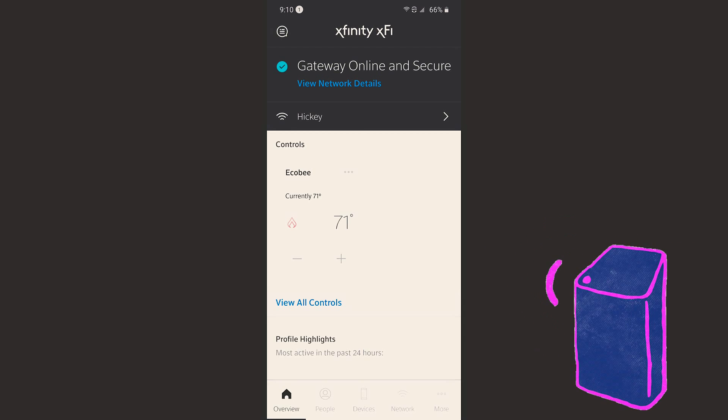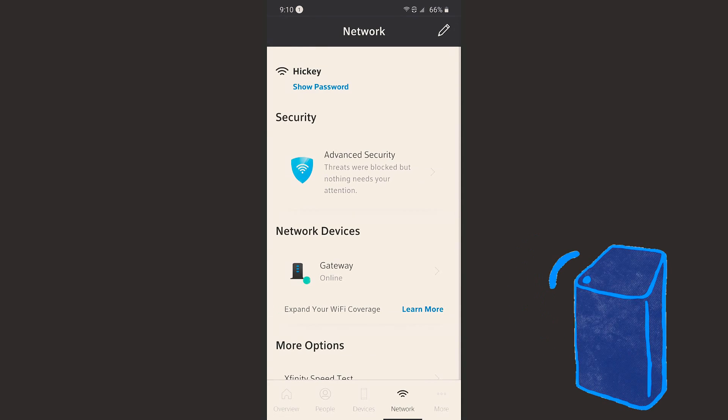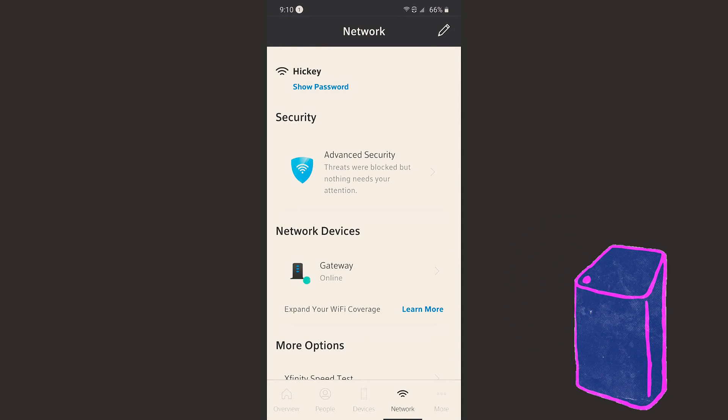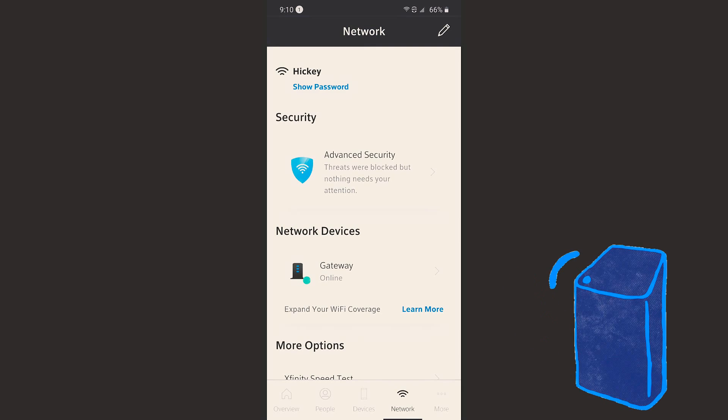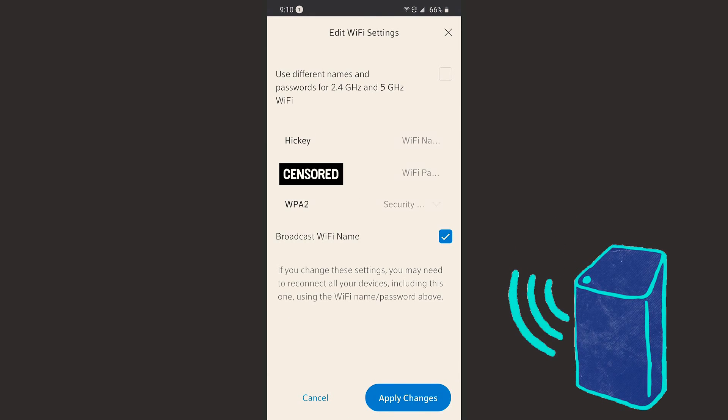What you're going to do is click on your network name, and that's going to take you to network. Then in the middle, you're going to see network devices. Go ahead and click on gateway, and that's going to take you to edit Wi-Fi settings.